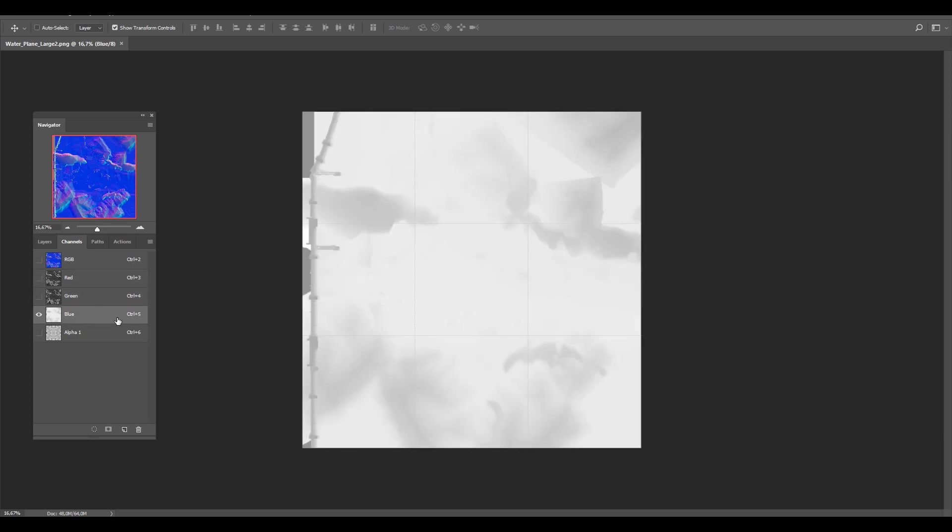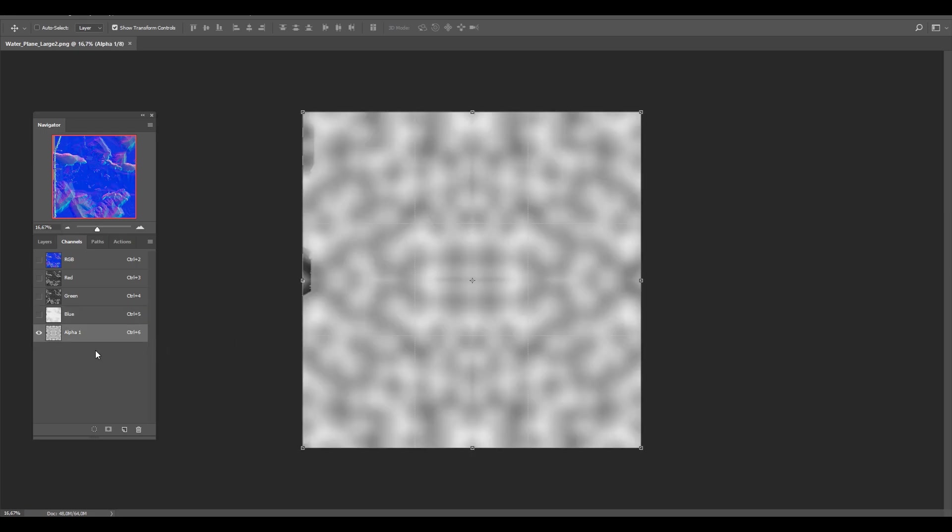The blue channel will contain the height map data which controls how visible the waves are. So even if you have a very strong normal map, 50% or below grey will make sure the water is flat. The alpha channel contains a noise map which will spread out the time blending over several parts with an offset based on the value of the noise. This will make sure there's no visible blending anywhere.